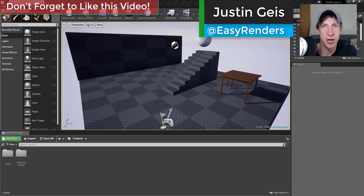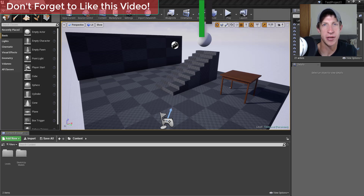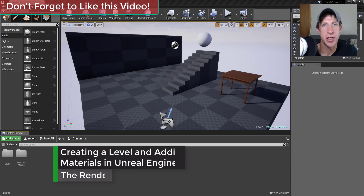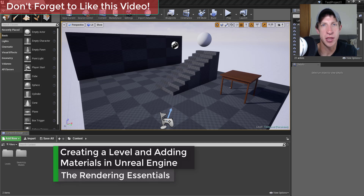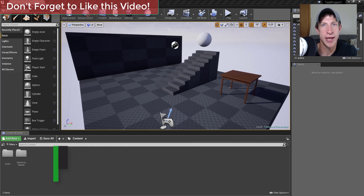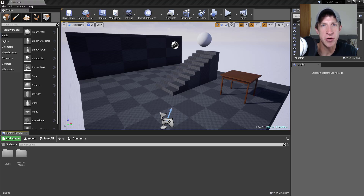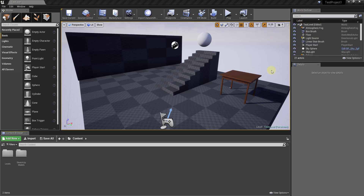What's up guys, Justin here. In last week's tutorial we talked about how to add assets to your Unreal Engine levels. This week we're going to talk about creating our first level using brushes and also applying different materials to that level. So let's go ahead and jump into it.